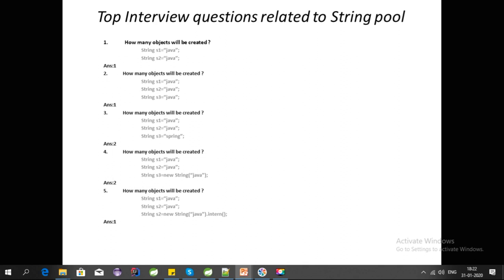As you see on the screen, these are some questions that are generally asked on String Pool. For question 1, how many objects will be created? Only one object will be created because both objects have the same value and both are literals.